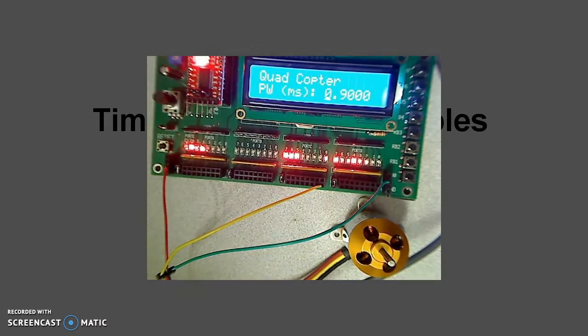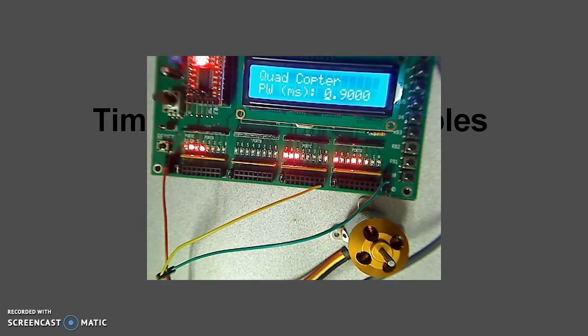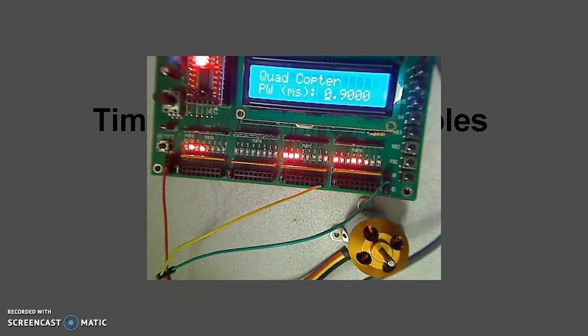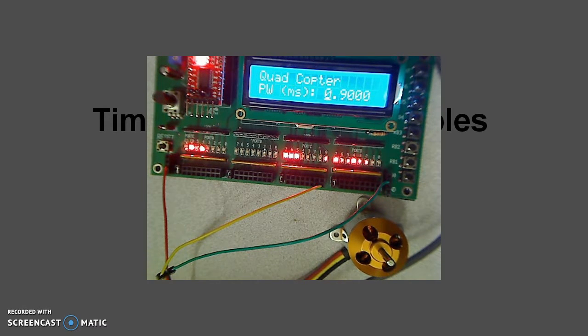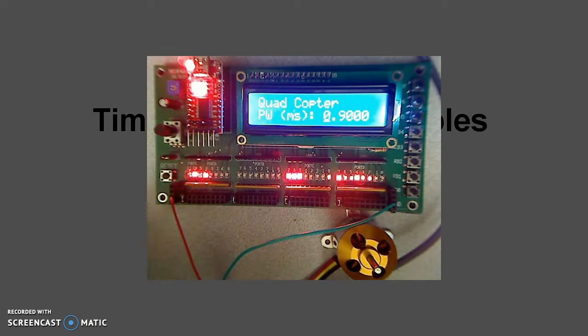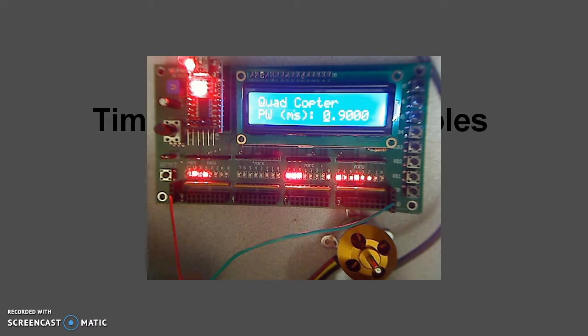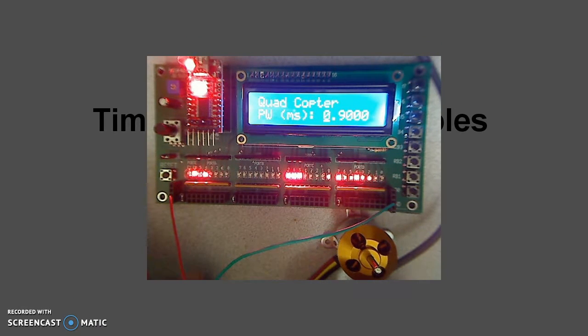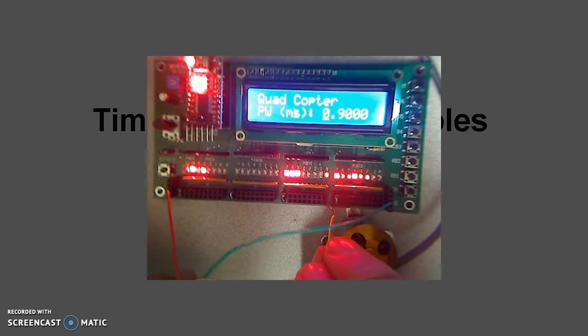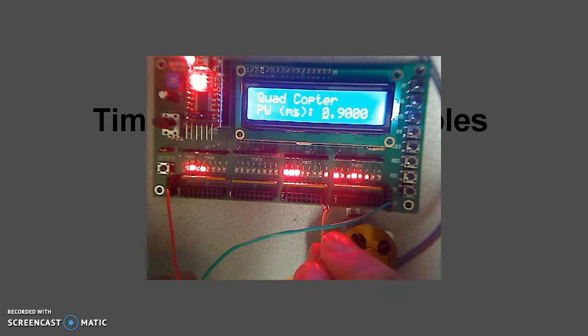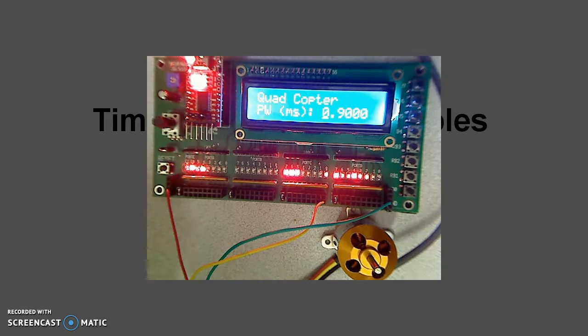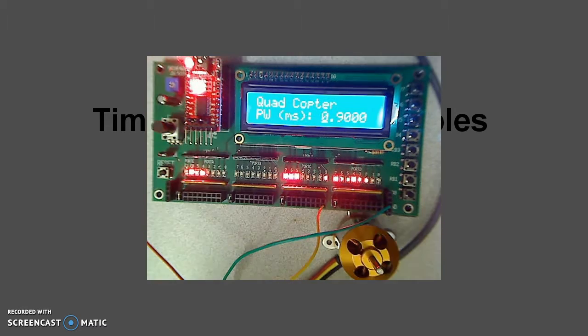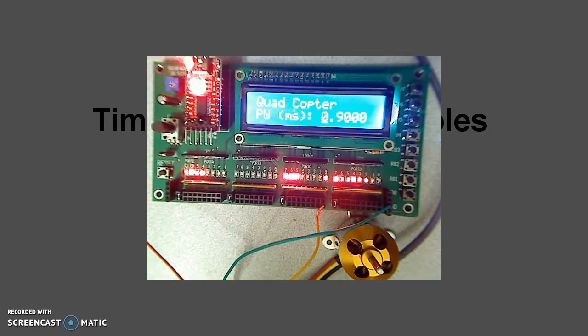When you connect that, the beeping noise tells you that it's waiting for a valid command signal. That's a 50 hertz square wave with a 0.9 millisecond pulse width. If I connect that, that's on RC0. You get this signal.